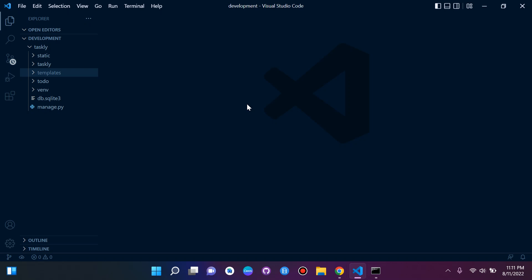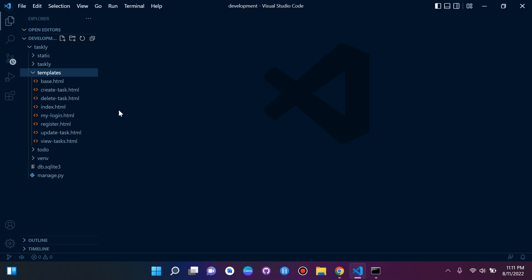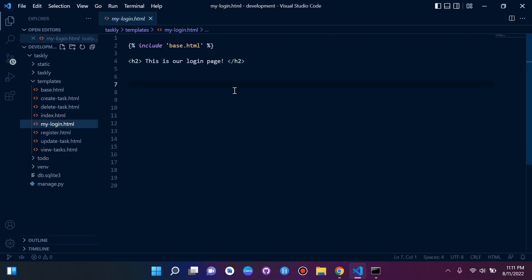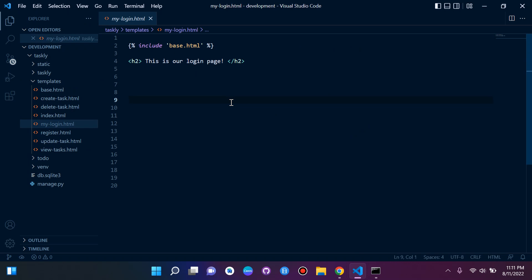Hi everyone, and welcome to the next lesson in this series on Django fundamentals, where we will be taking a look at authentication. So let's get started. First of all, we want to make sure we have a login page — we have one here, perfect. This is our login page.